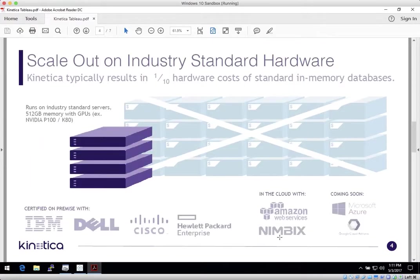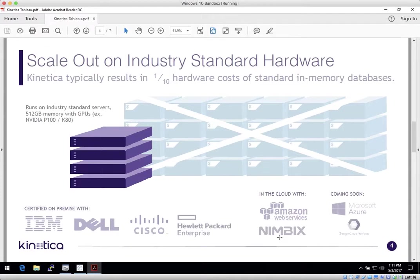GPUs are supported across all the mainstream server hardware vendors and cloud service providers. Implementations typically realize significant cost performance benefits over CPU-bound in-memory databases and specialized appliances.